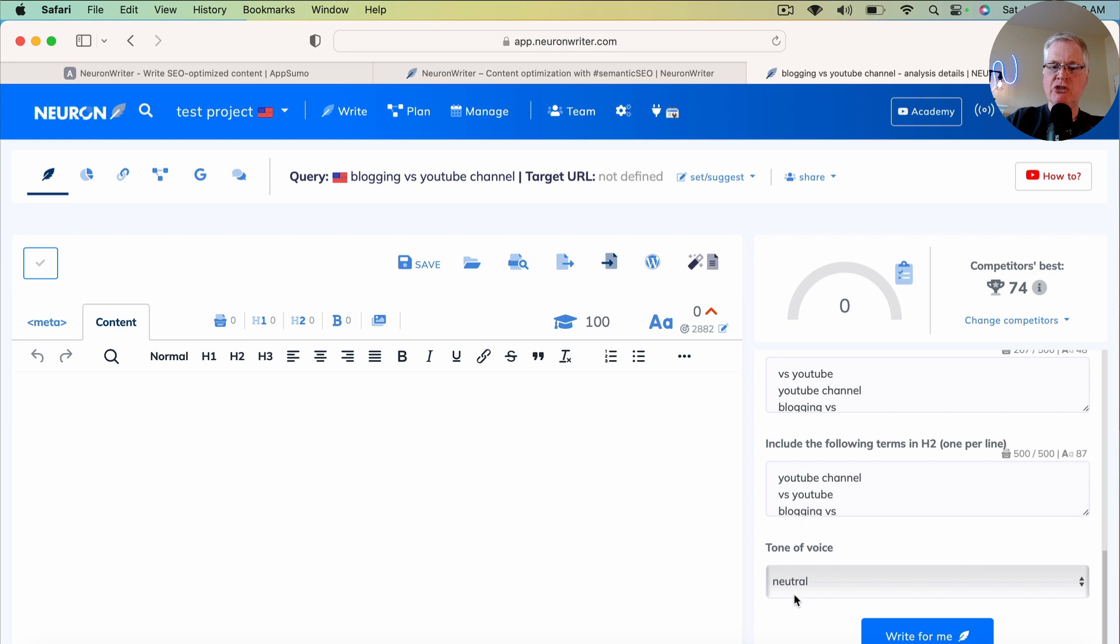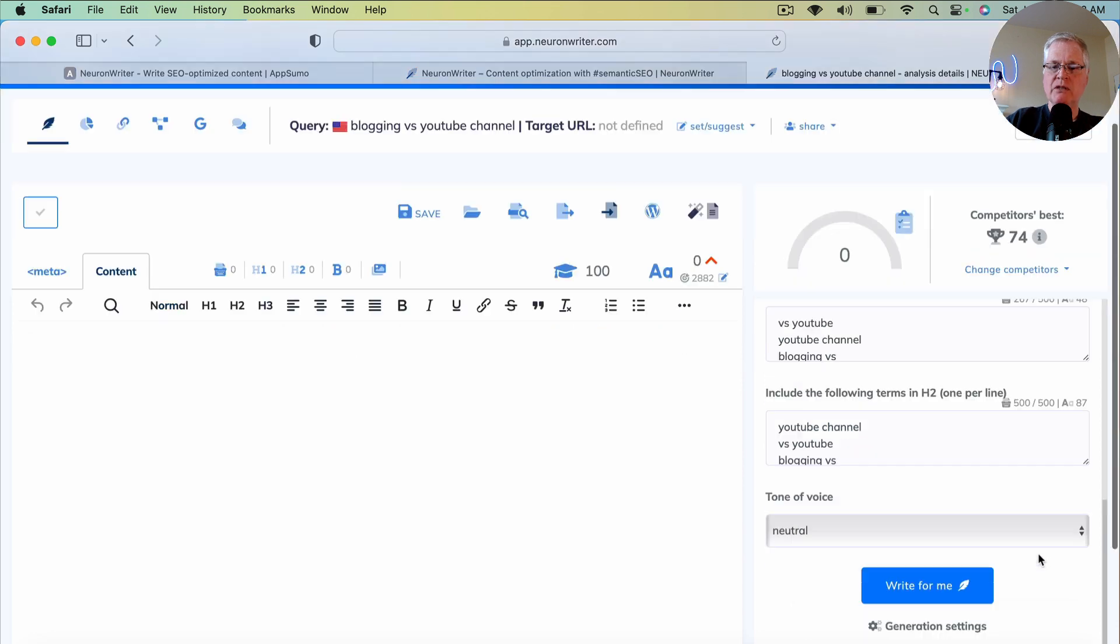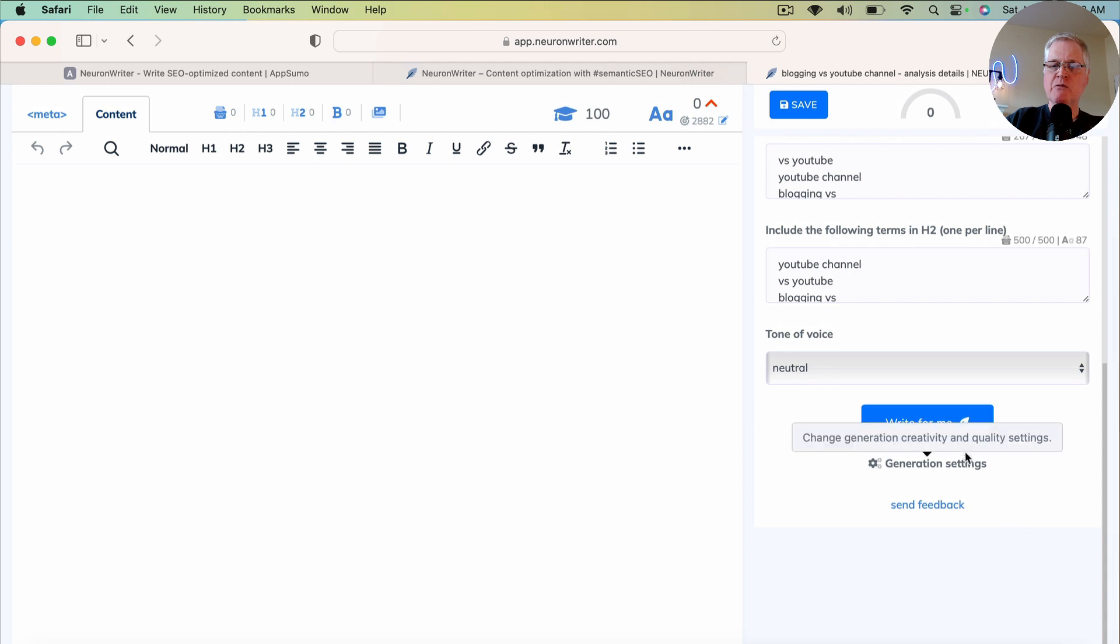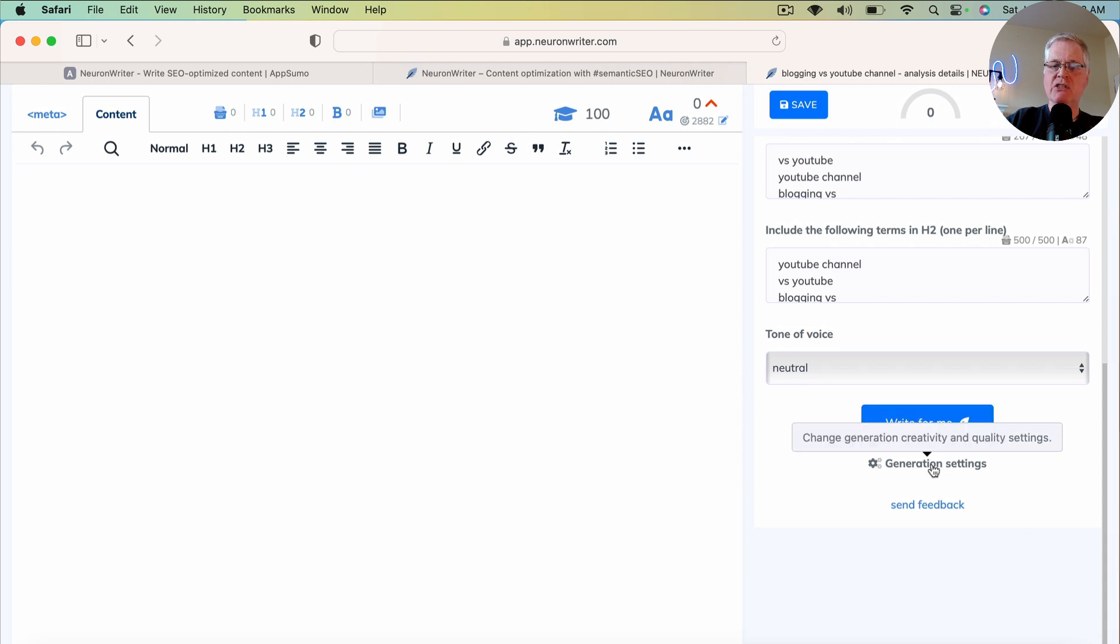I'm going to leave everything else exactly the way it has been set up by NeuronWriter. I'm going to choose a neutral tone of voice. But the thing that you want to be aware of is before you click write for me, you want to look at generation settings.